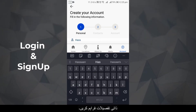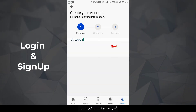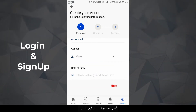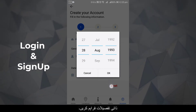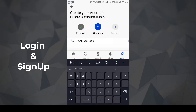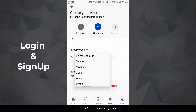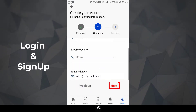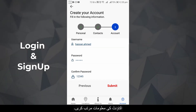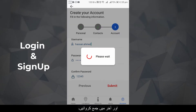First, provide personal details. Next, provide contact details. Then set up account information. And finally, submit.